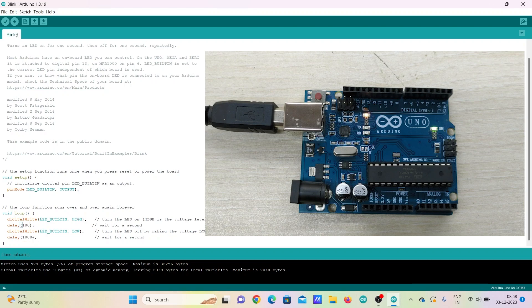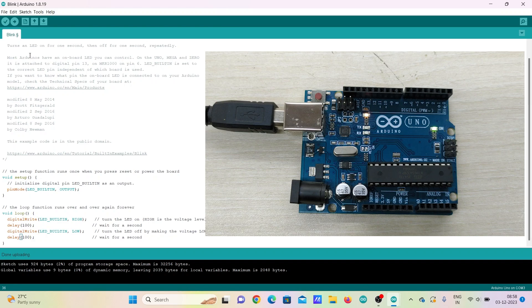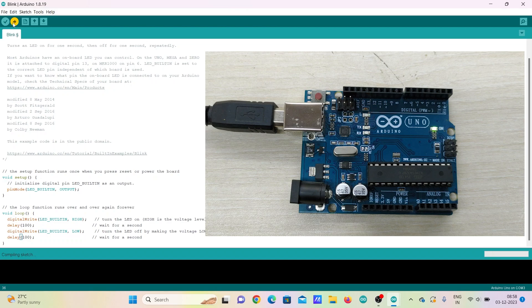You can change the delay value in milliseconds and upload again, which will change the blinking rate of on-board LED bulb.